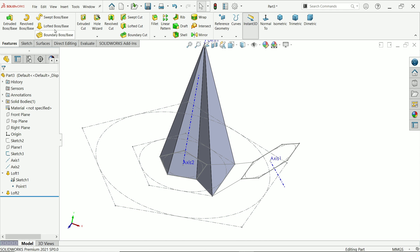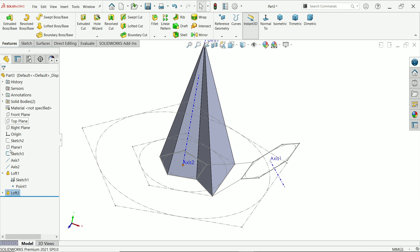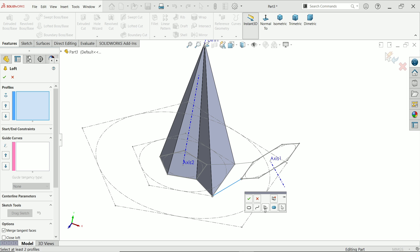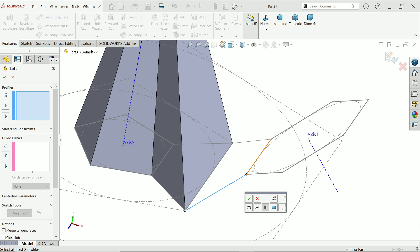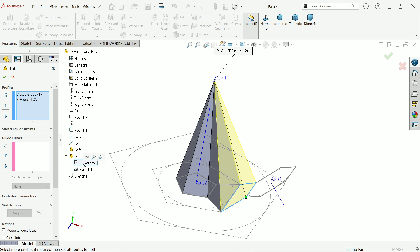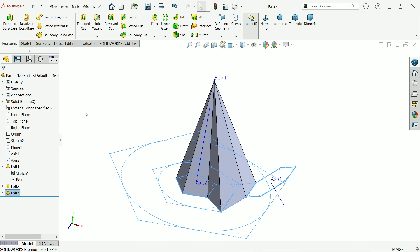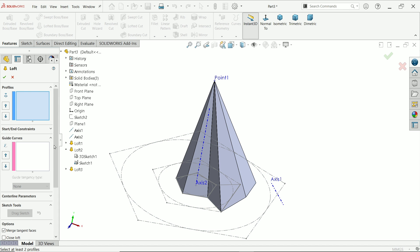Now similarly go for this one also. One more thing: make sure to unmerge result if you want to merge later. Lofted Boss Base — select group, select all lines one by one. This close group is created, say okay. Again select this point or 3D sketch. Come down, uncheck merge result, say okay.